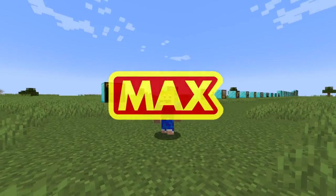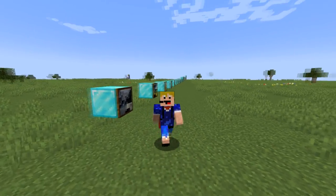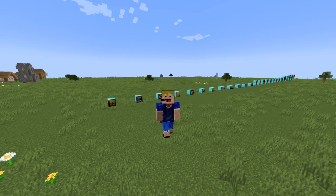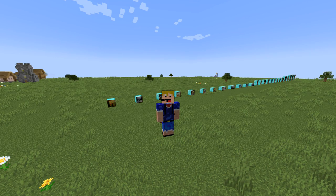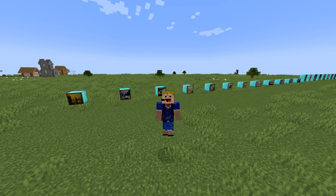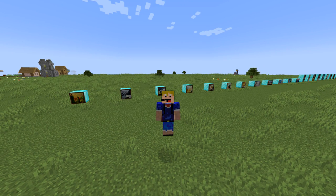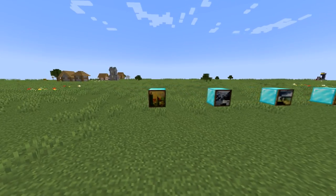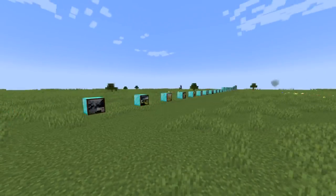Welcome back to another video. In this video I'm going to be showing you every single painting in Minecraft, going through all 26 paintings in detail and also looking at the original images that inspired them. Today we'll be focusing on the 26 paintings available in Minecraft — we'll start off with the smallest ones and work our way up to the largest ones in the game.